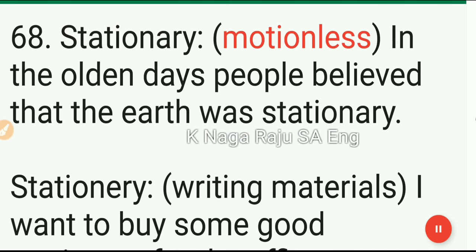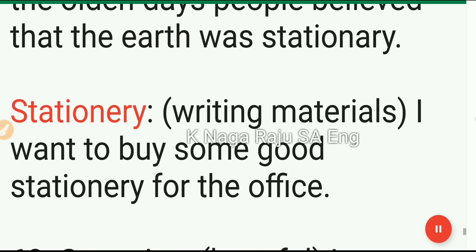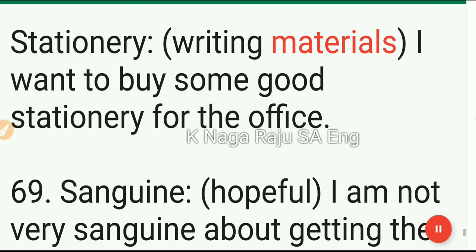68. Stationary: motionless. In the olden days people believed that the earth was stationary. Stationery: writing materials. I want to buy some good stationery for the office.